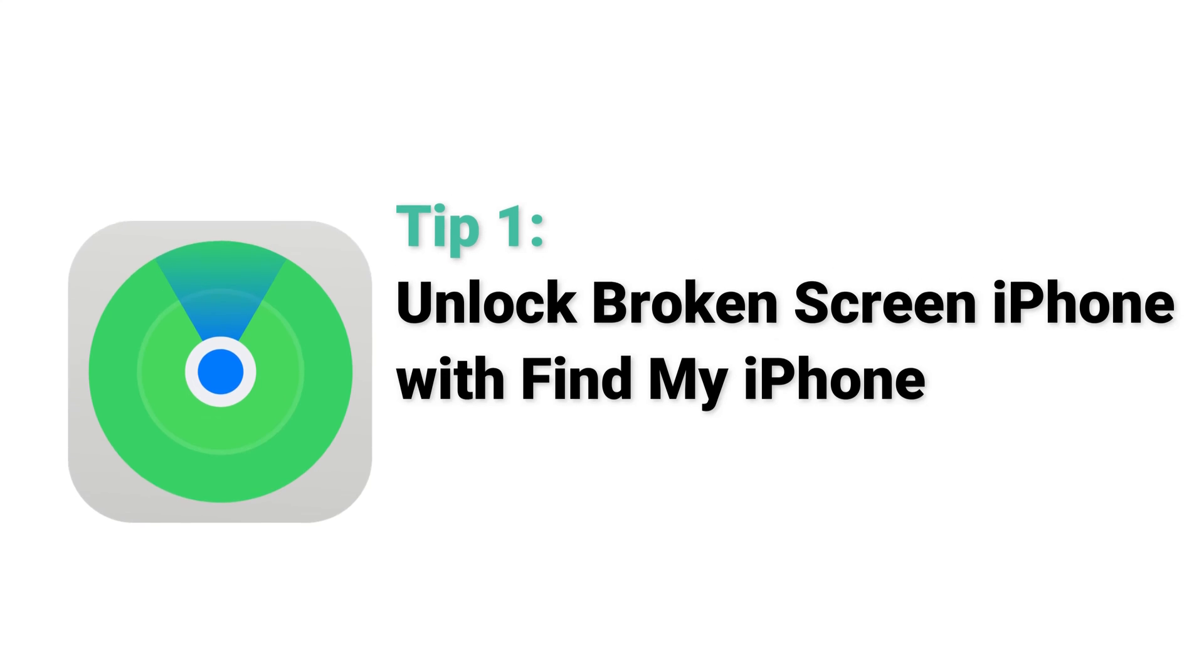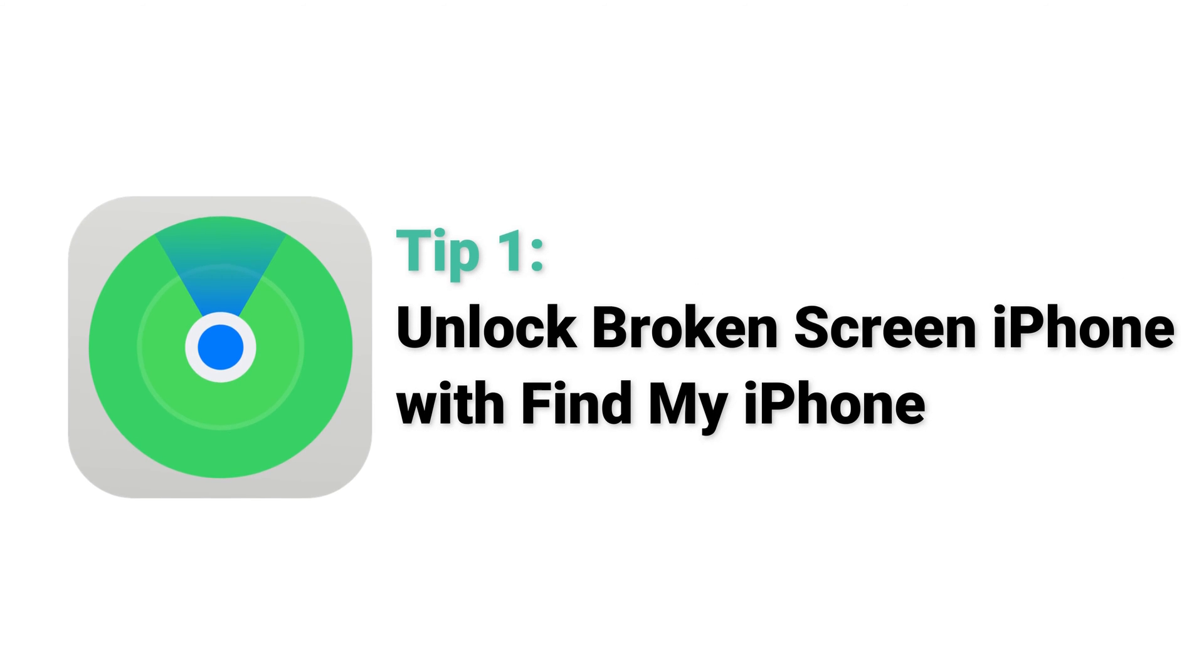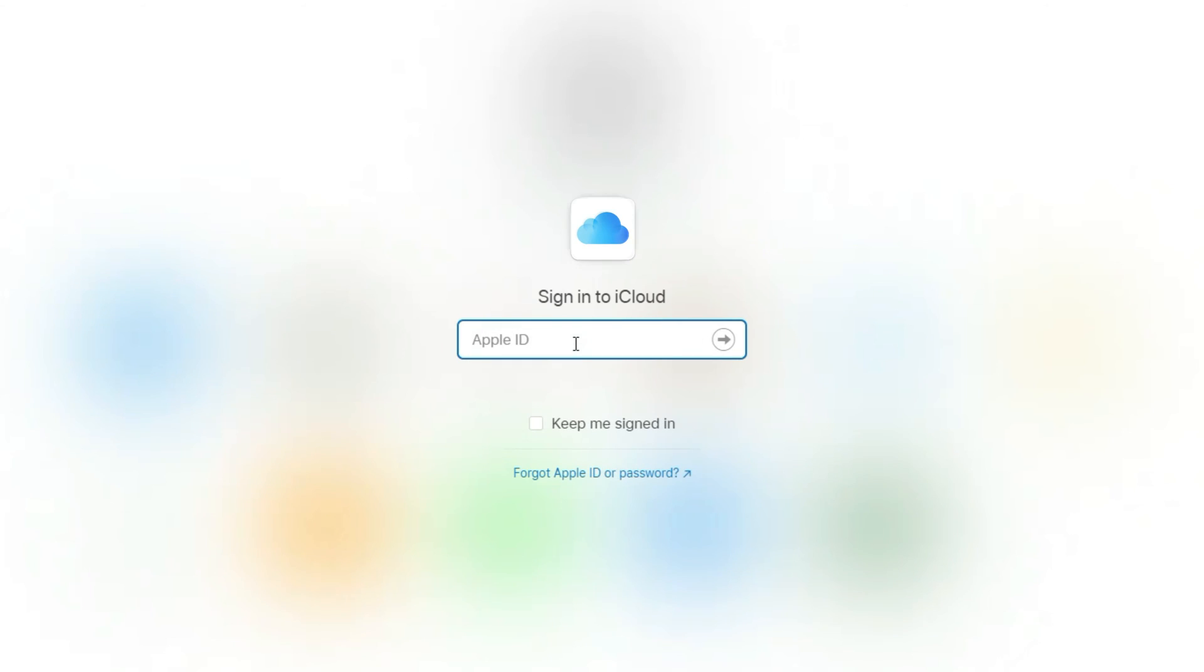Tip 1. Unlock broken screen iPhone with Find My iPhone. If you logged in your iCloud account and turned on Find iPhone on your devices, then you can go to log in iCloud on your computer.